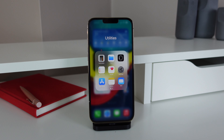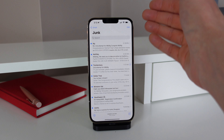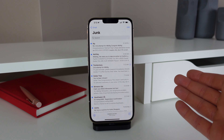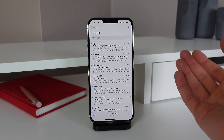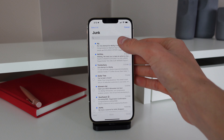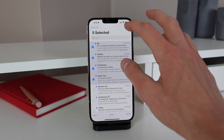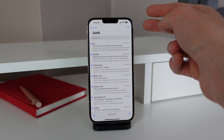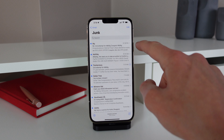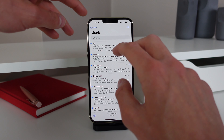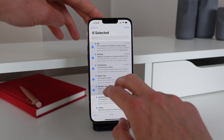Number three — I really love this one, and once you learn it you'll never stop using it. So if you ever have a list and you want to select multiple items, I'll open Mail here just for an example. I have my junk folder with all my junk mail. If I wanted to select multiple messages to delete them, you may think you have to hit edit and then check each individual message. But there's actually a gesture you can do to select every single item in a list — all you have to do is use two fingers, start on the first item and drag down, and it starts selecting every single item.